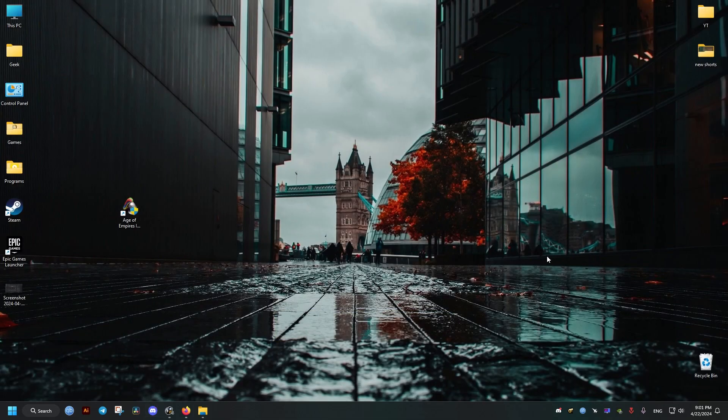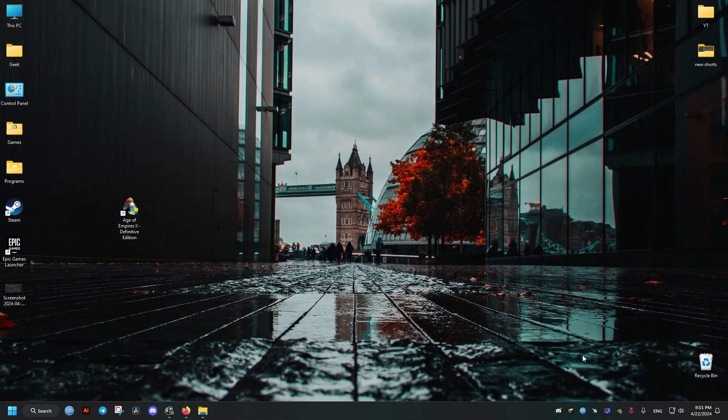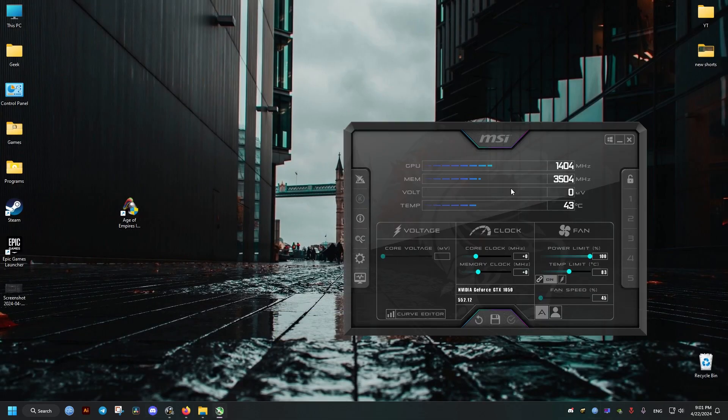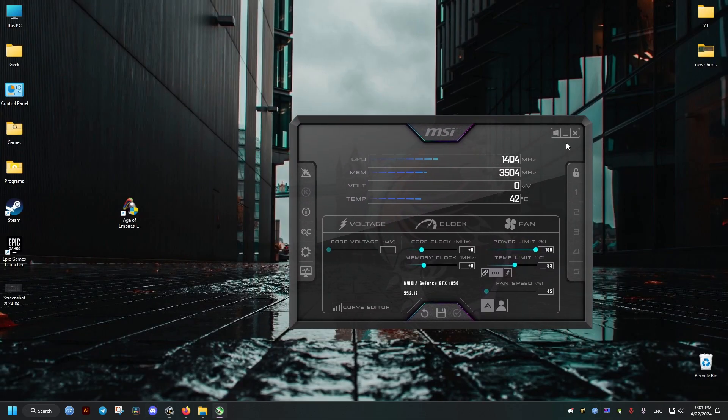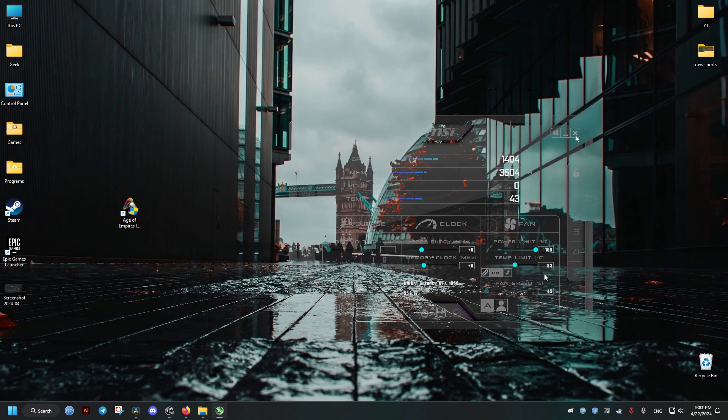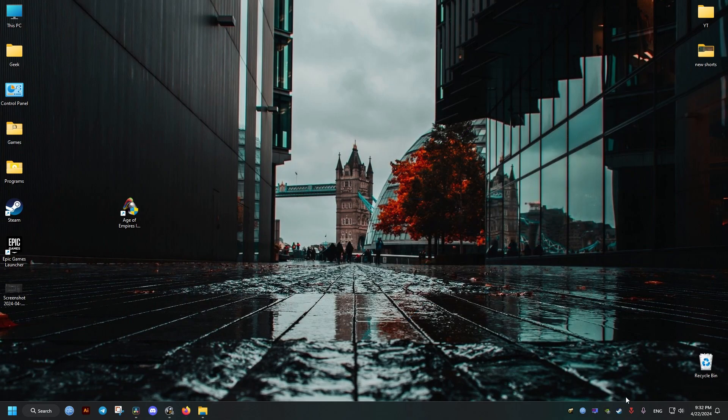And now for the MSI Afterburner we just close it and that should disable the overlay for it.